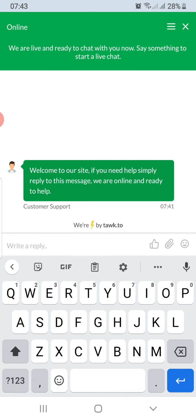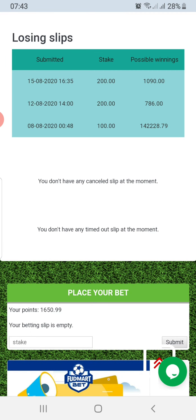I don't want to actually send this message because the customer support on duty would execute on my request. I just want to let you guys know how the process works.